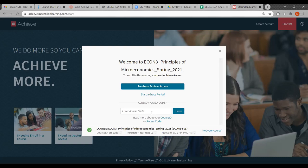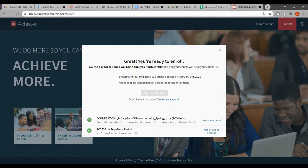There is also an option to enter an SS code if you already have one. If you haven't purchased an SS code from the CCSF bookstore yet, I don't suggest touching that option. If I click on the 'Start a grace period' button, it will bring you to the next page saying you are ready to enroll and you will have a 14-day period beginning once you finish enrollment. So you can actually use the system for free in the first 14 days. You click on terms and conditions, and then sign in to Achieve if you already have an account, or click 'Create an account.'